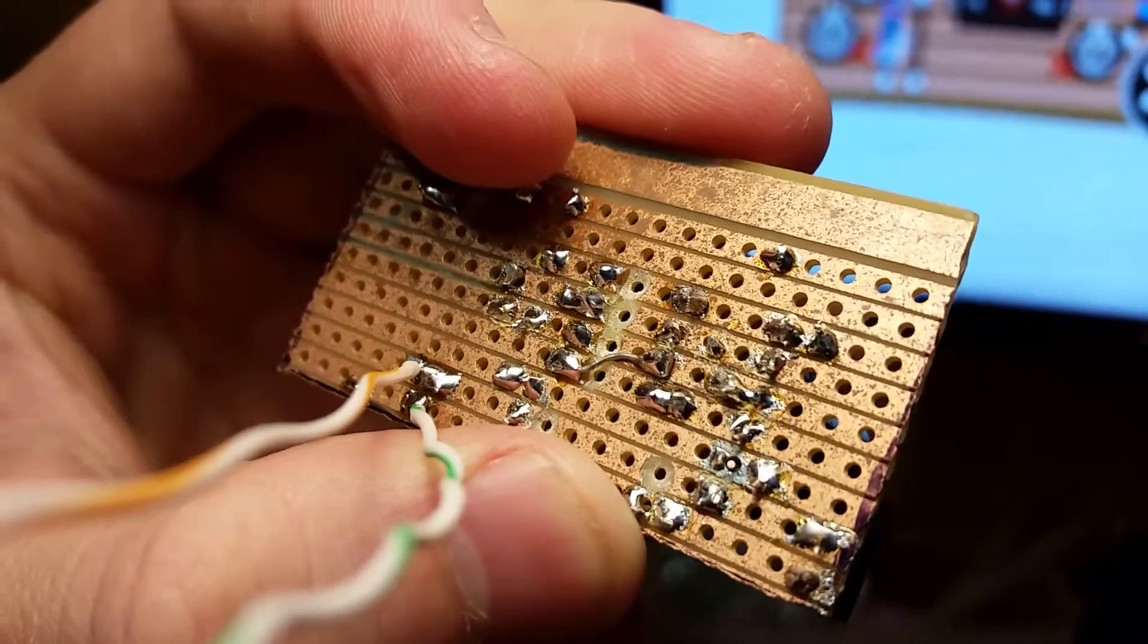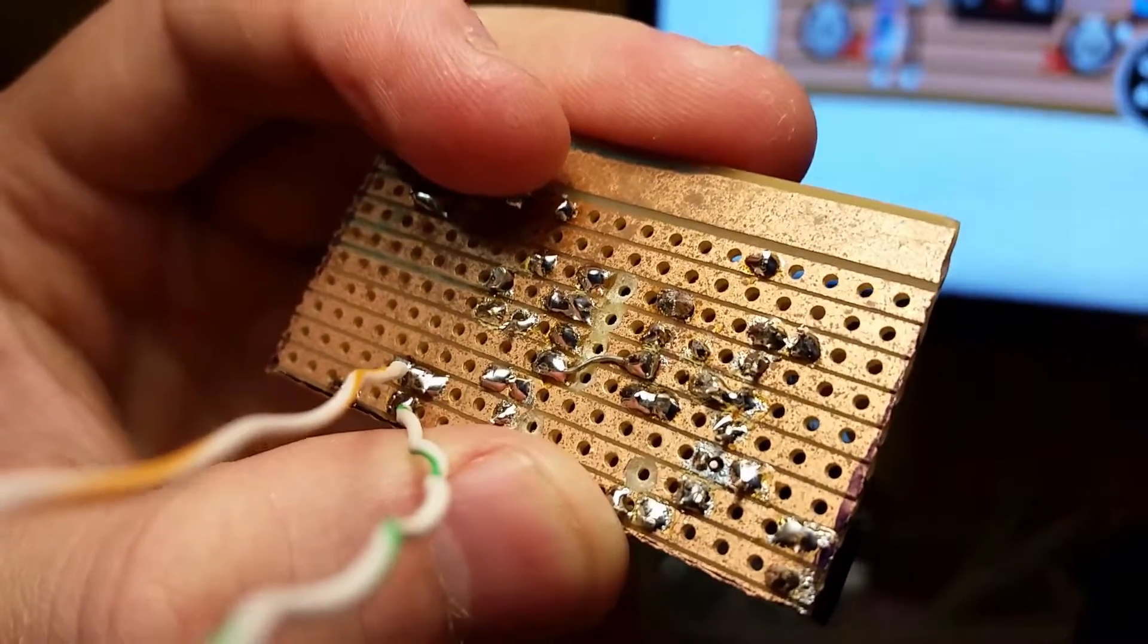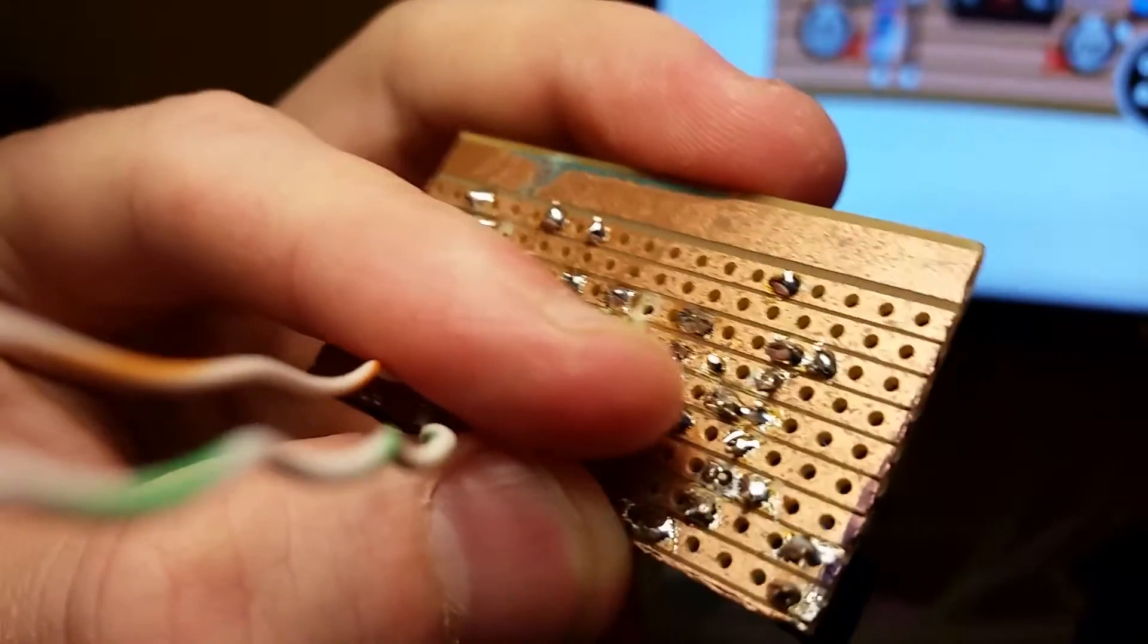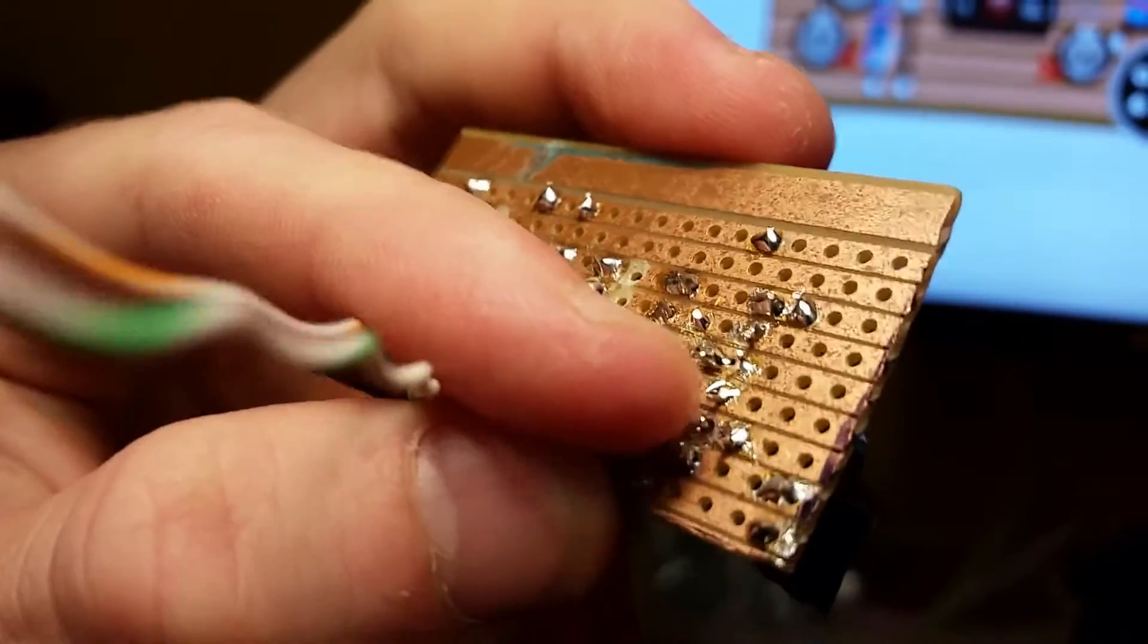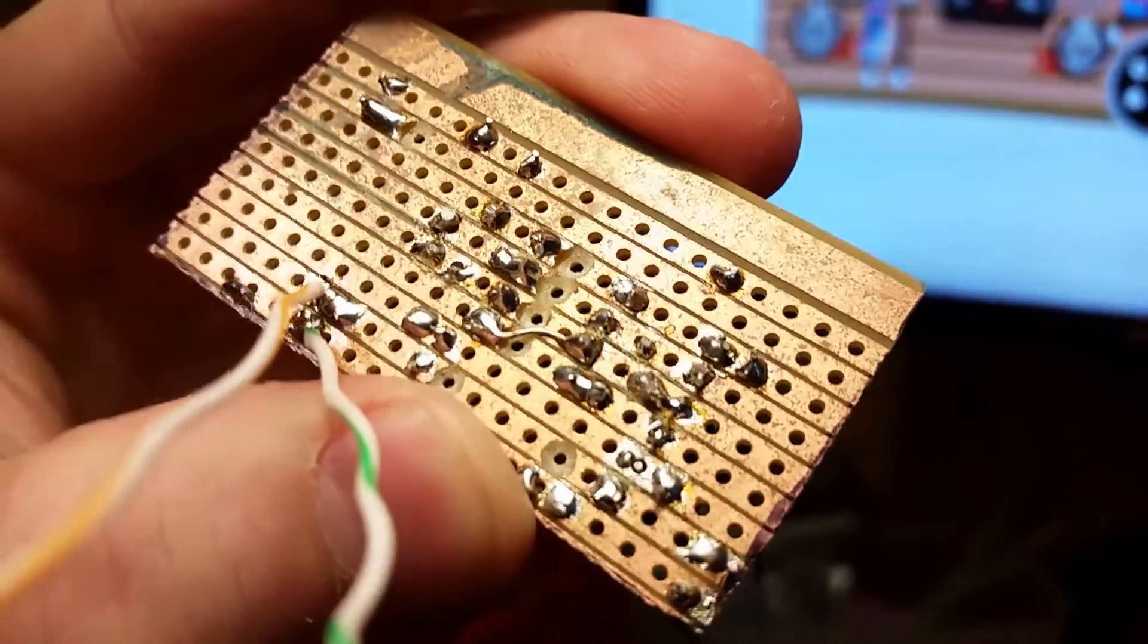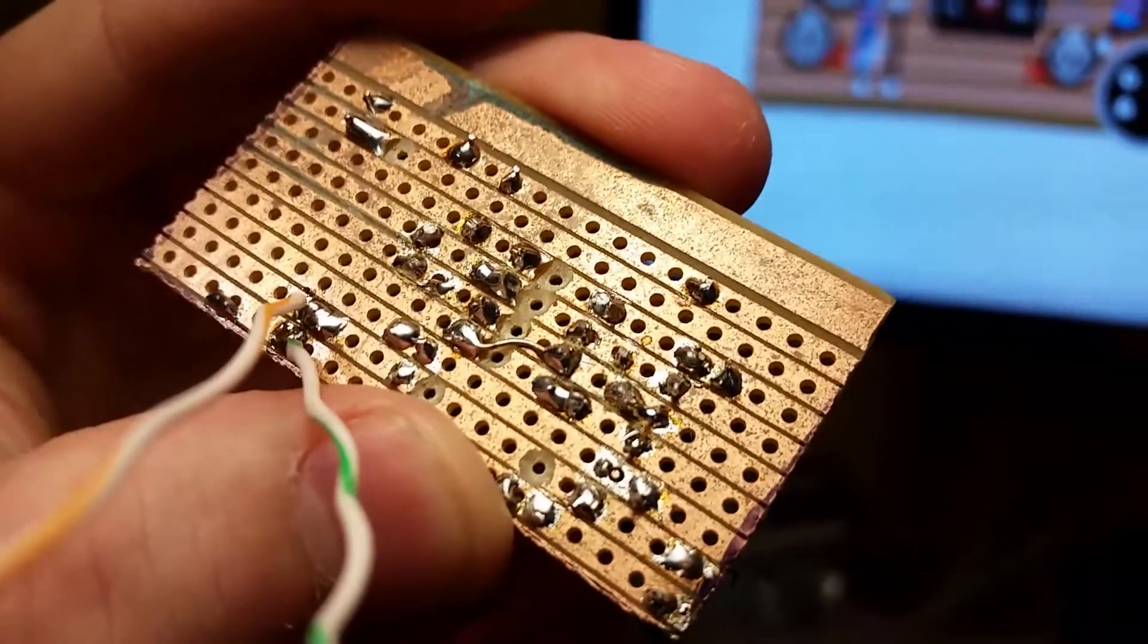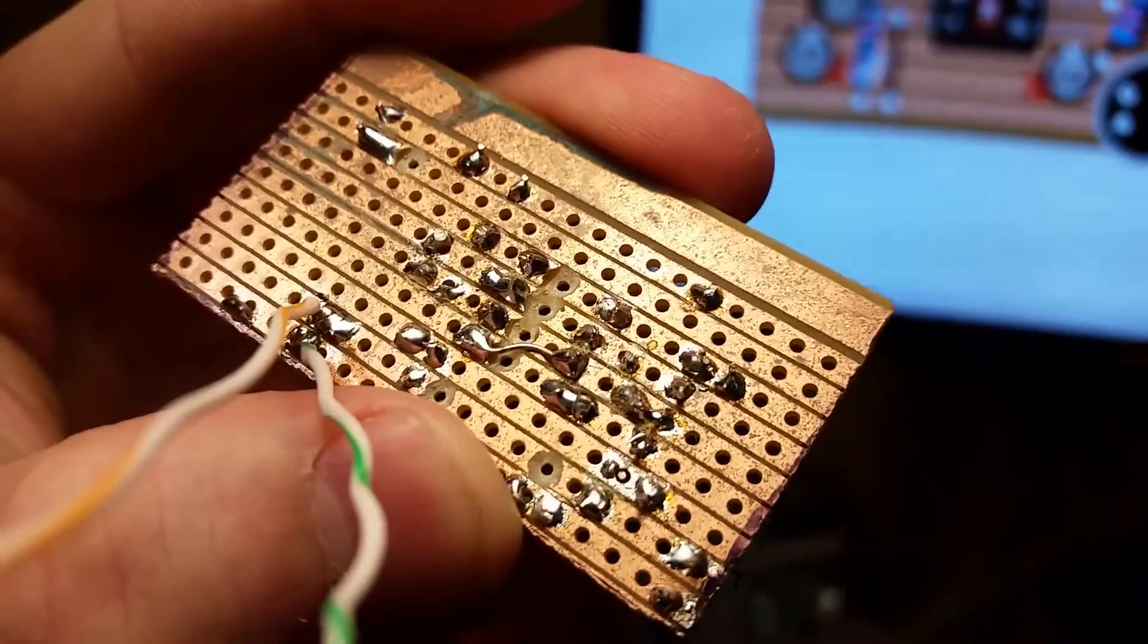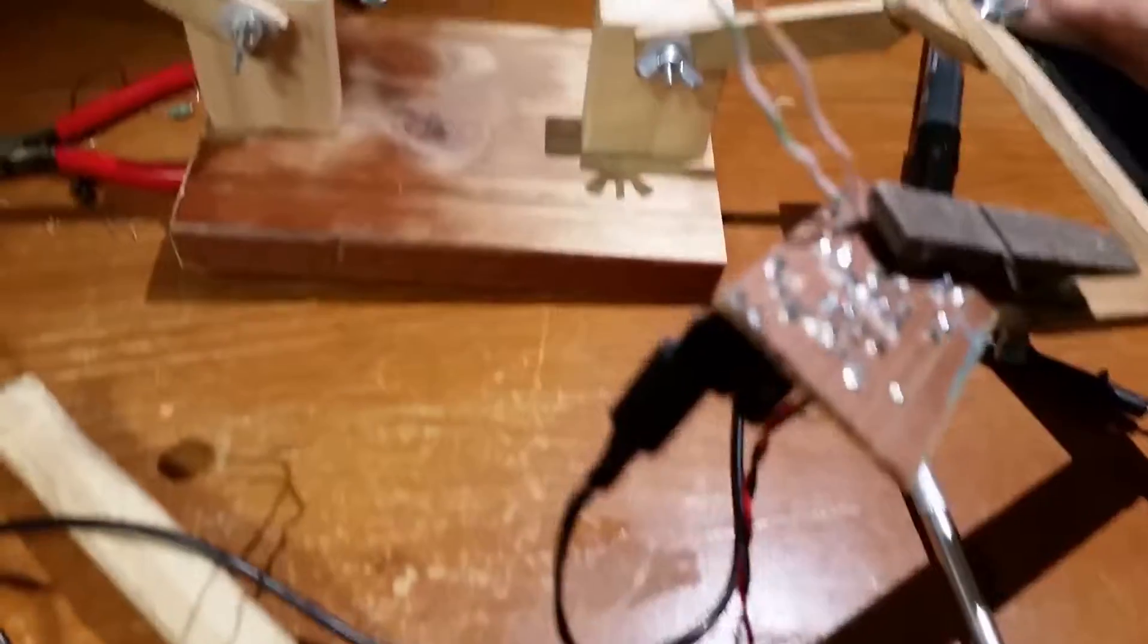I think I might have found the problem. That one right over there. Solder no worky. Let's fix that and try again.